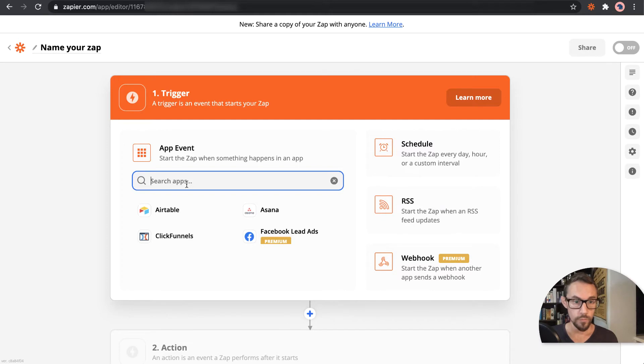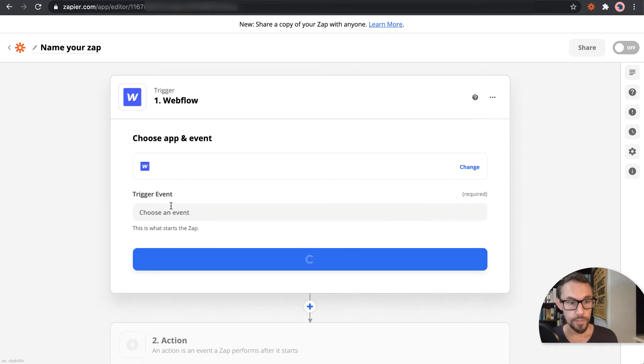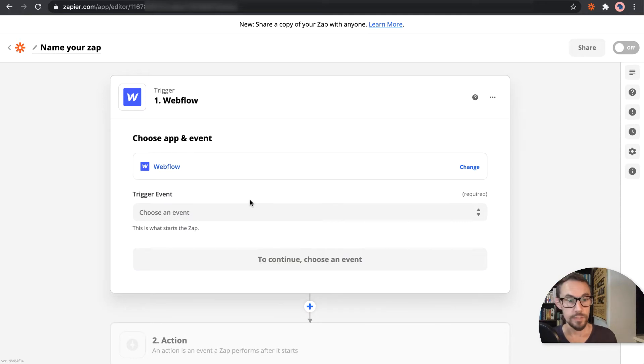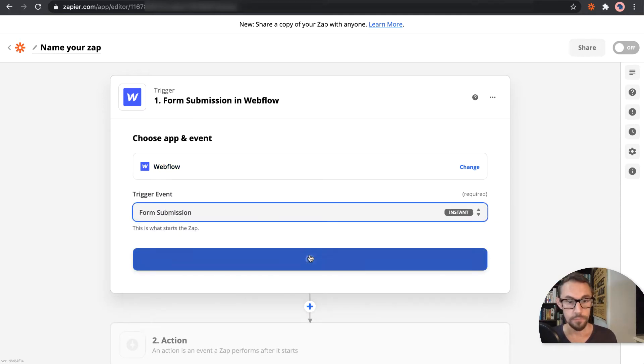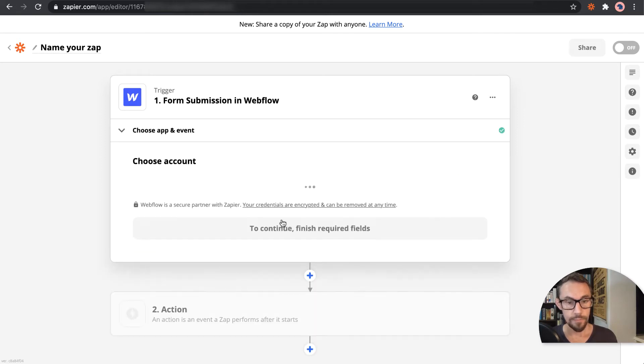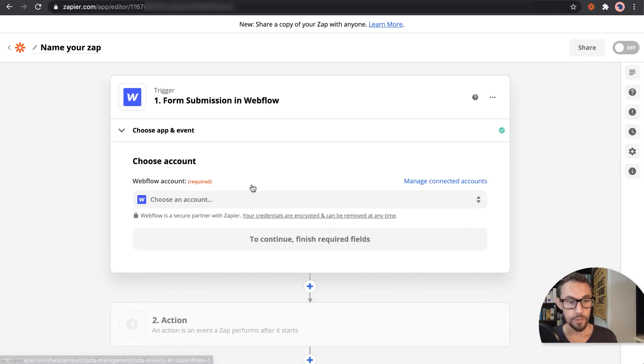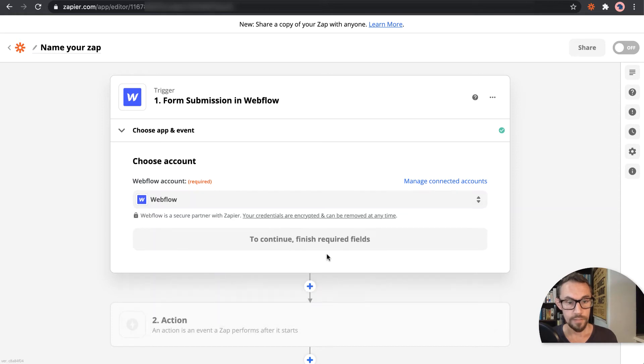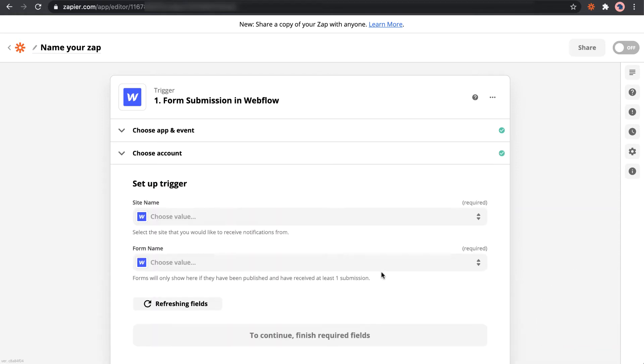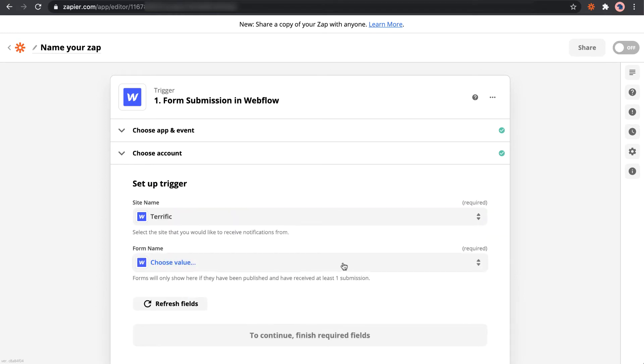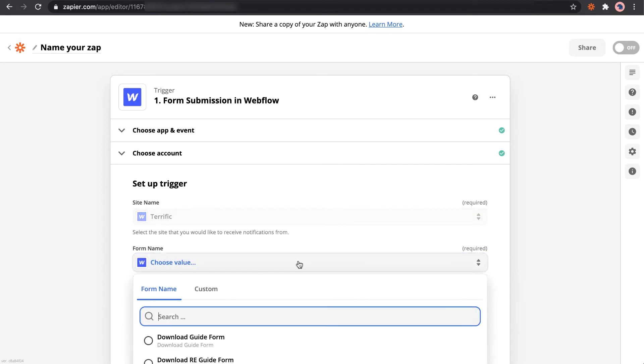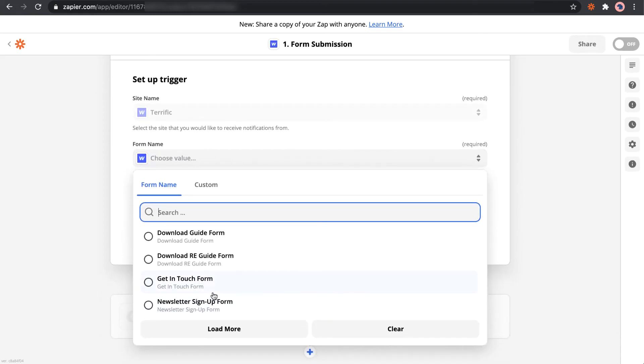So at the moment on the website we're using Webflow, and Webflow has a nice Zapier integration. So we'll set one up for every time there's a form submission, and I believe we can set it up for a specific form. When people fill in the contact us form, we've got site name, form name 'Get in Touch Form'.